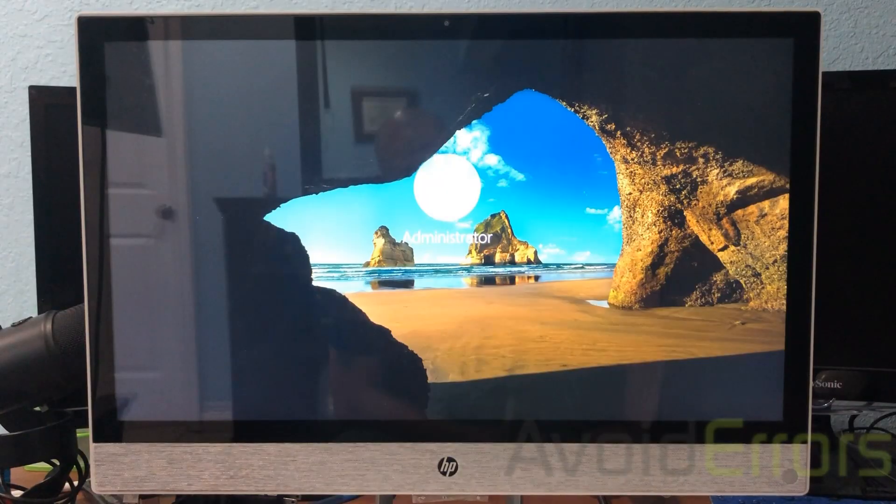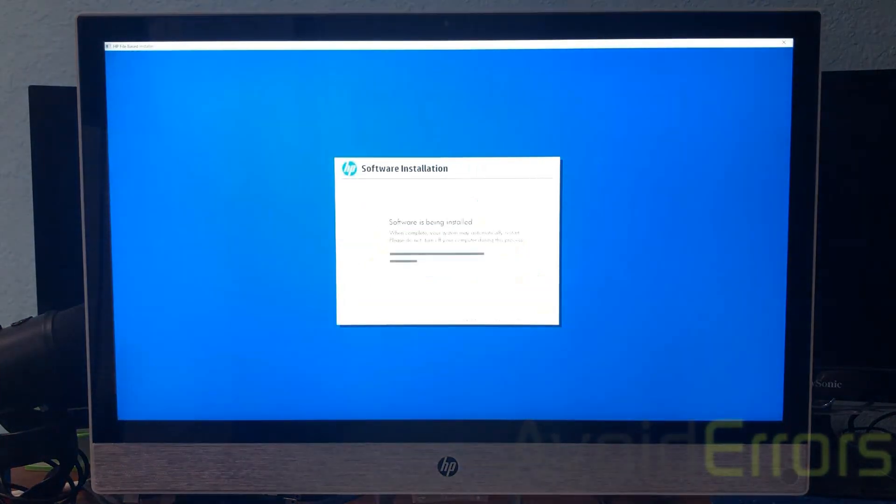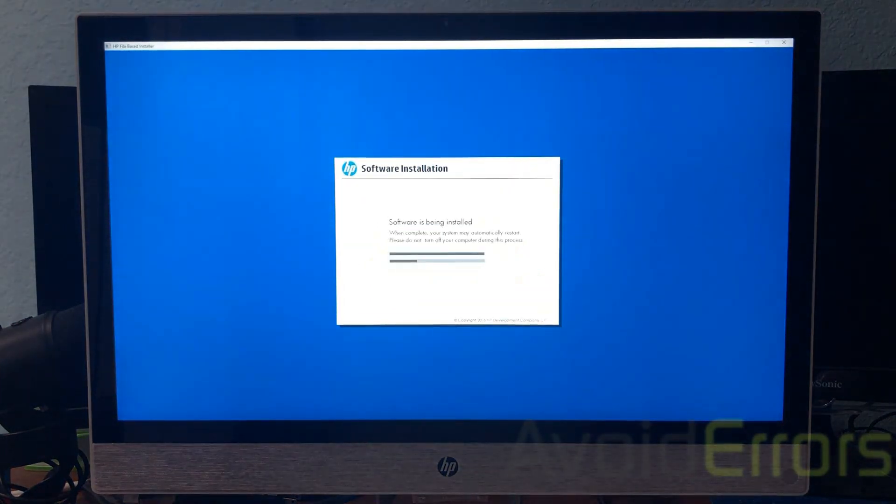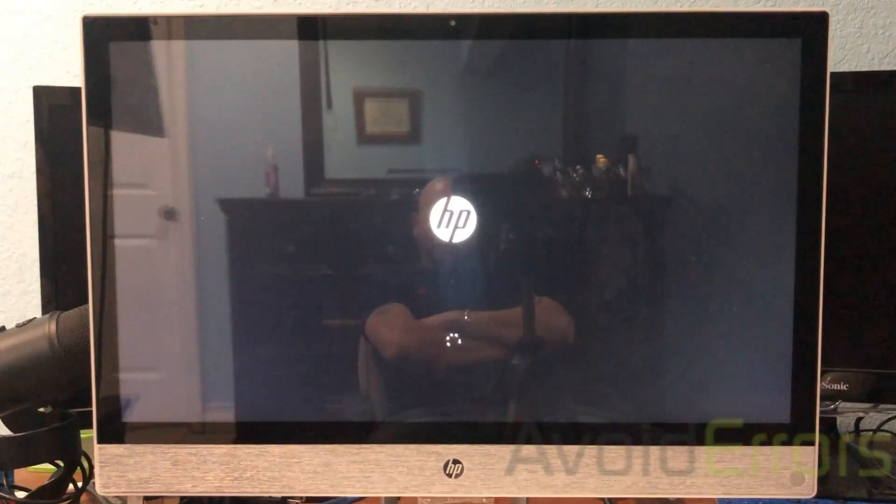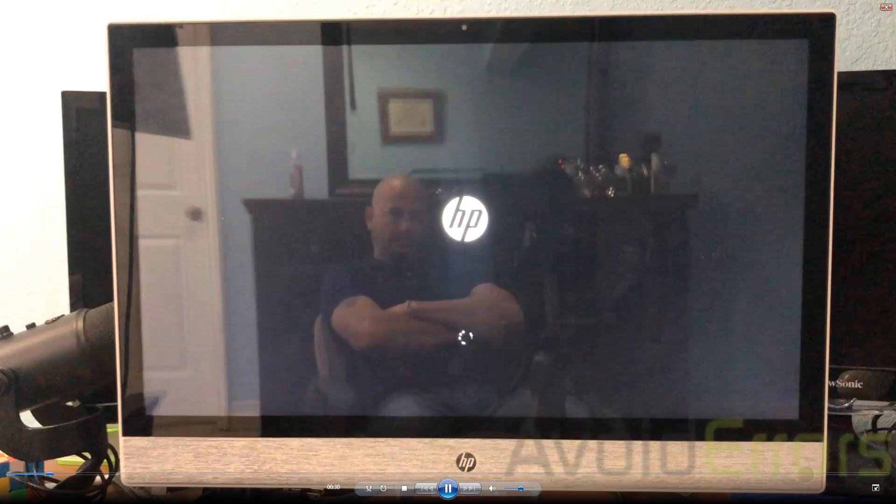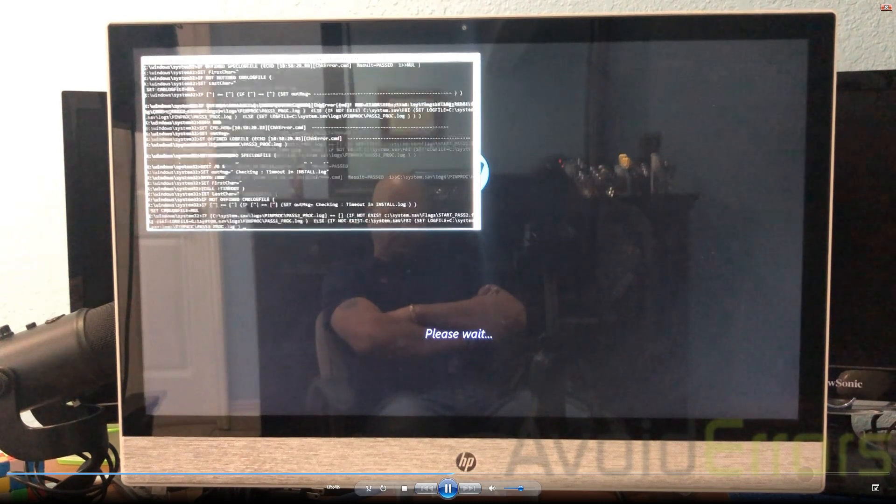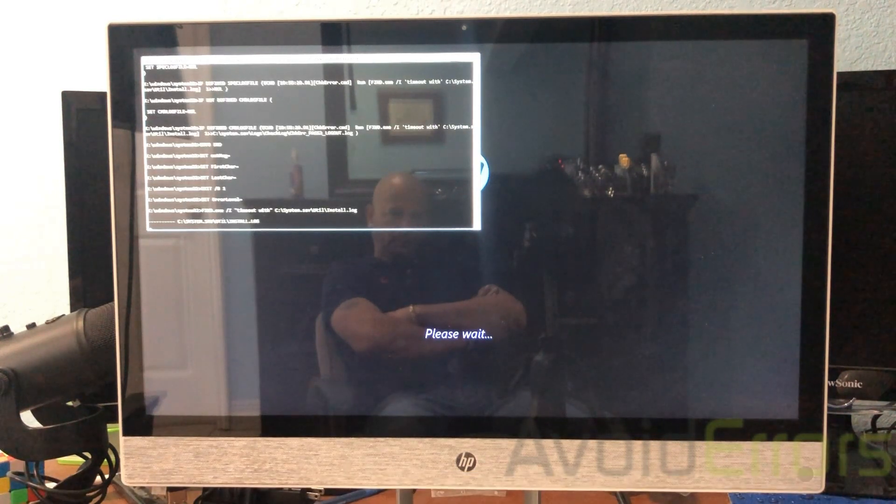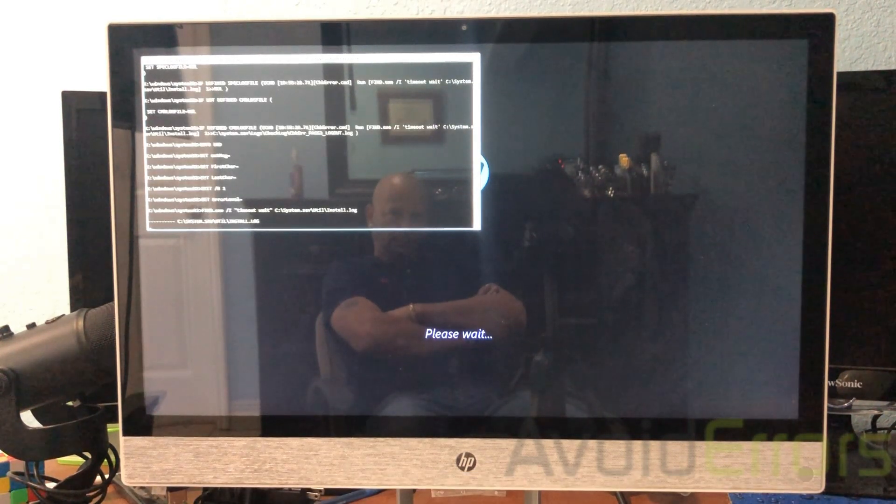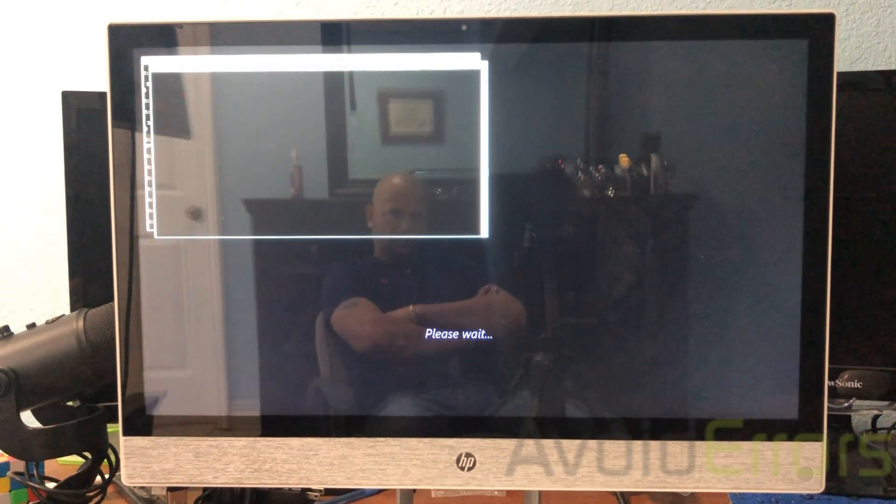And again, it'll prompt you for some simple questions like to create a user, a password for the user, connect to your wifi. And then once done, that's it. Your computer will be back to the day you bought it.